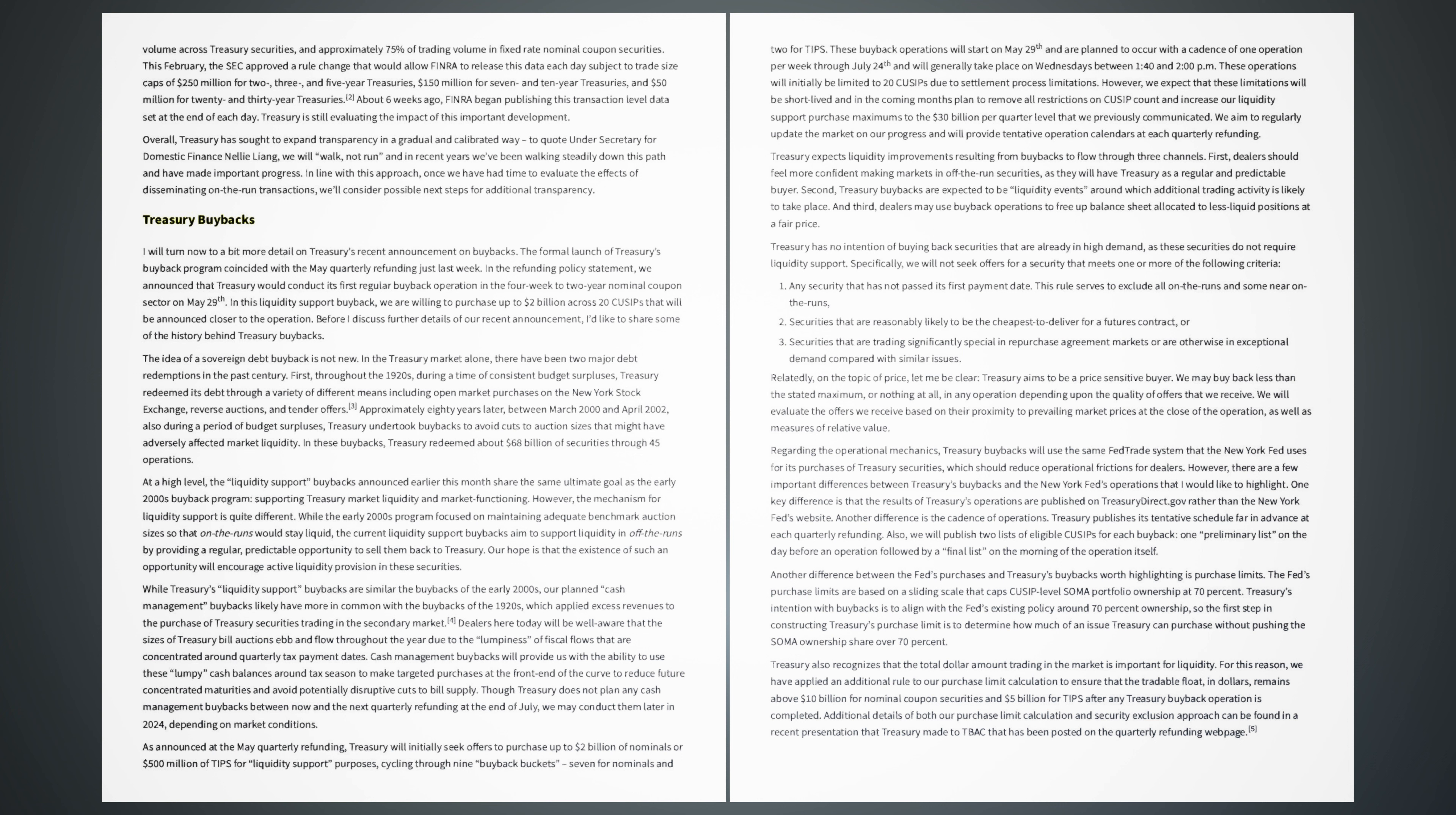Relatedly, on the topic of price, let me be clear. Treasury aims to be a price-sensitive buyer. We may buy back less than the stated maximum, or nothing at all, in any operation depending upon the quality of offers that we receive. We will evaluate the offers we receive based on their proximity to prevailing market prices at the close of the operation, as well as measures of relative value.